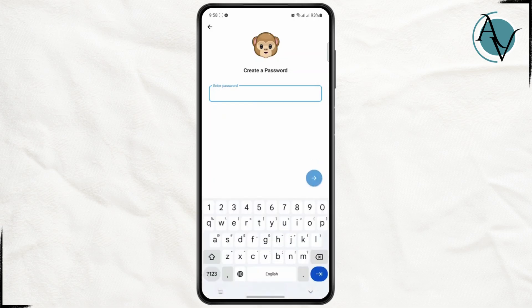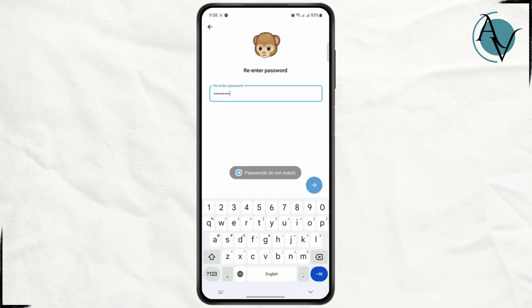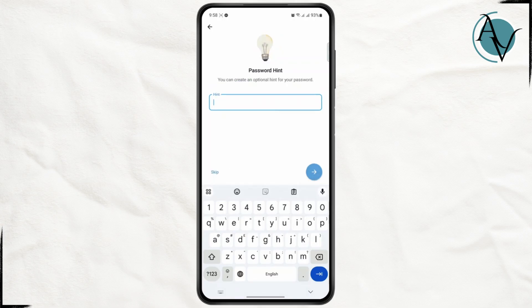Now you'll have to set a two-step verification password. Confirm your password, and once you've confirmed it, you can create a hint for your password.